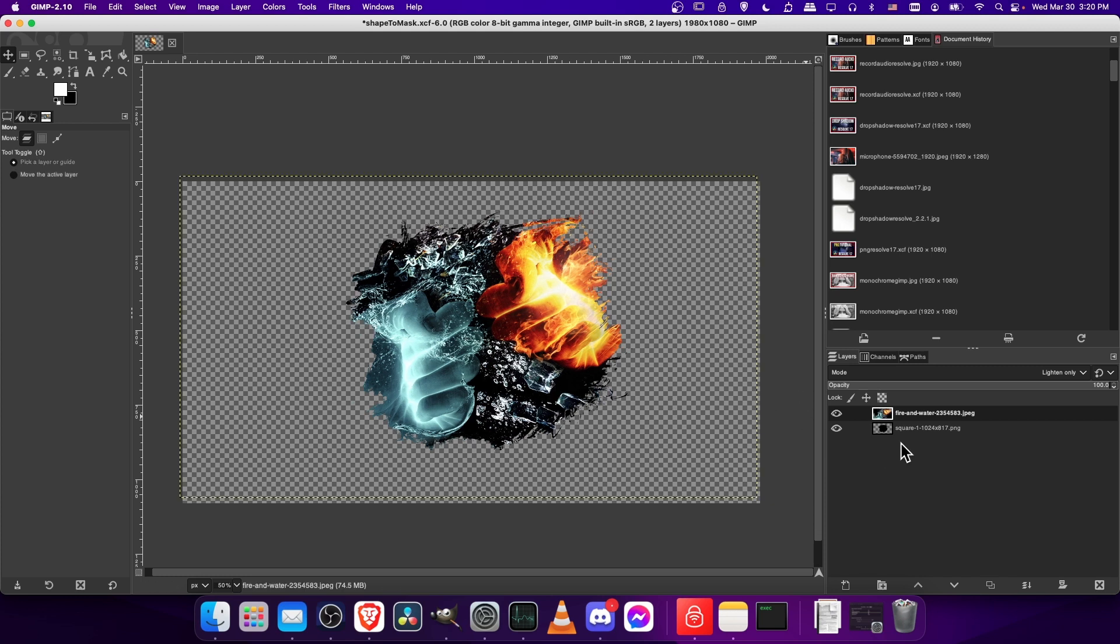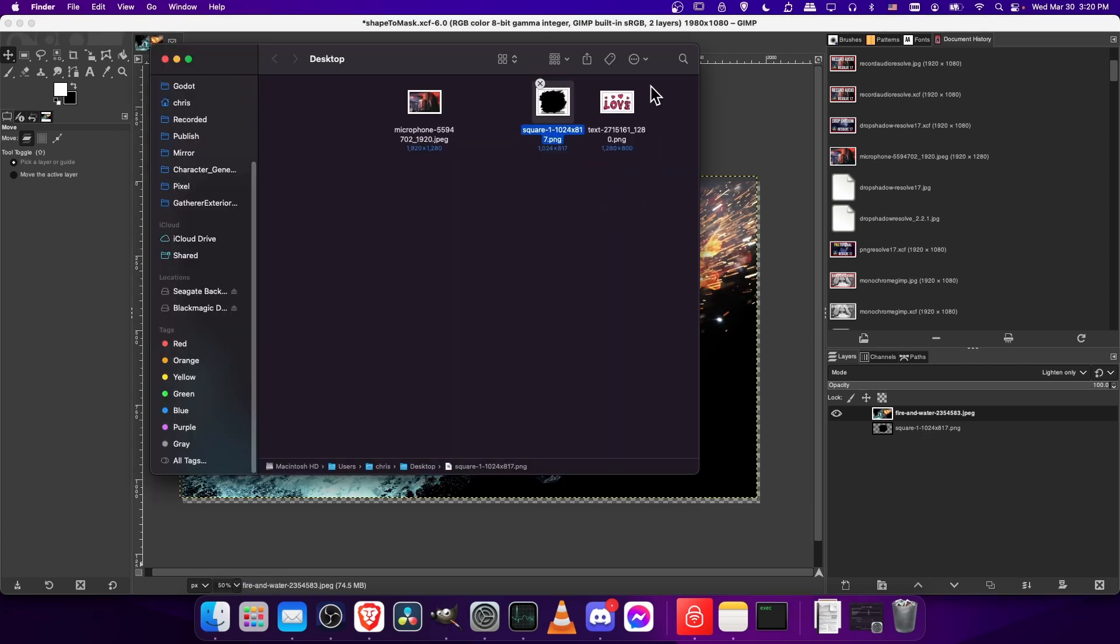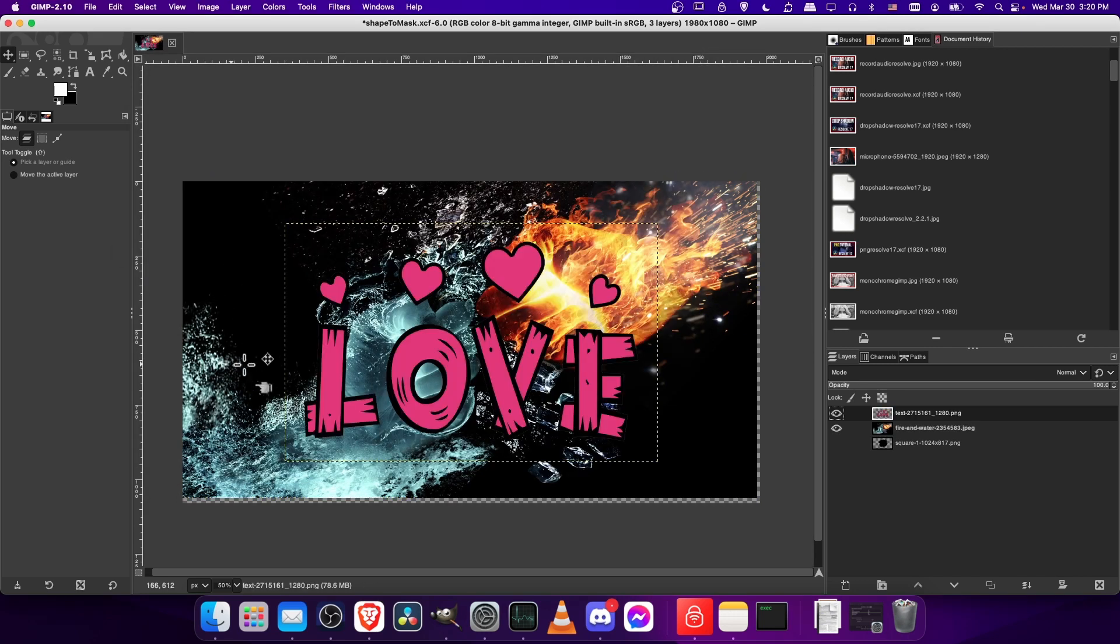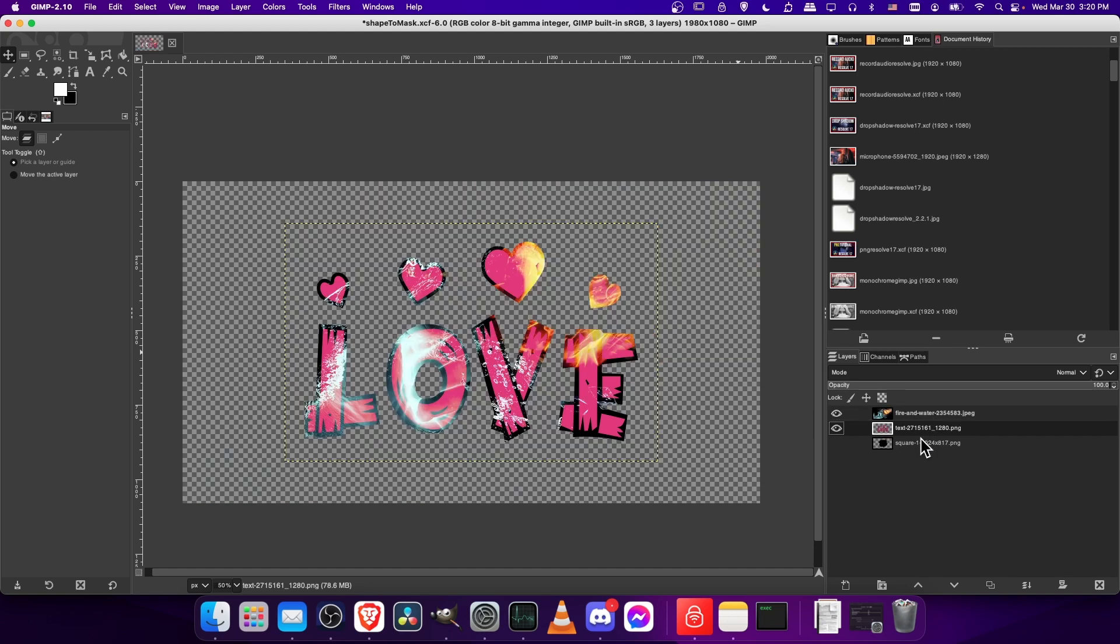However, if you're using a shape that isn't completely black by default, there's an extra step you need to do to be able to use this trick. I will hide that background square image and bring in this texture. When I load this in, you can clearly see there's some pink going on here. Not everything's black. So when I move this as a layer under the fire and water, you can see it doesn't quite fill in correctly.